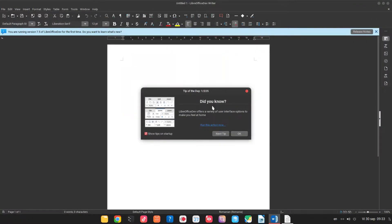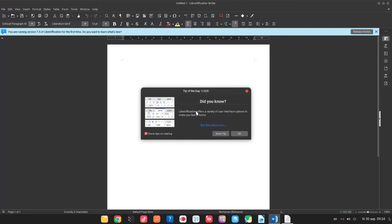Now if we open LibreOffice first time we have this tip of the day and we offer to change the user interface. So let's run this action.